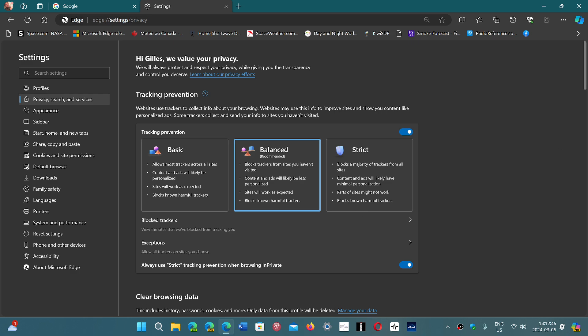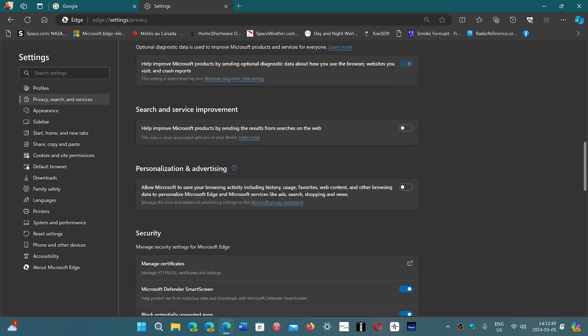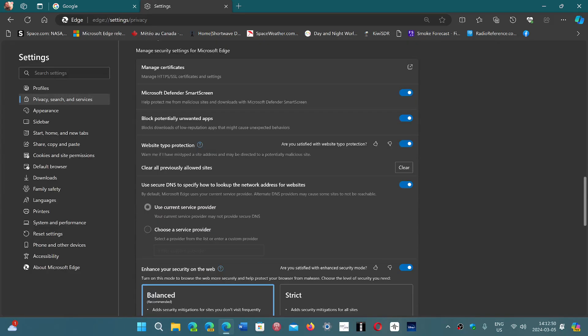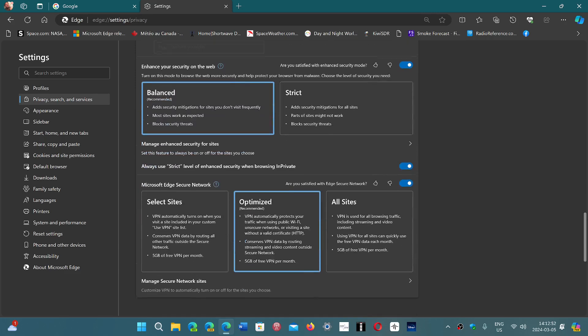If you go down this page, you will notice that there's one side of security that's called Microsoft Edge Secure Network. By default, this is off. So what you could do is just turn it on.